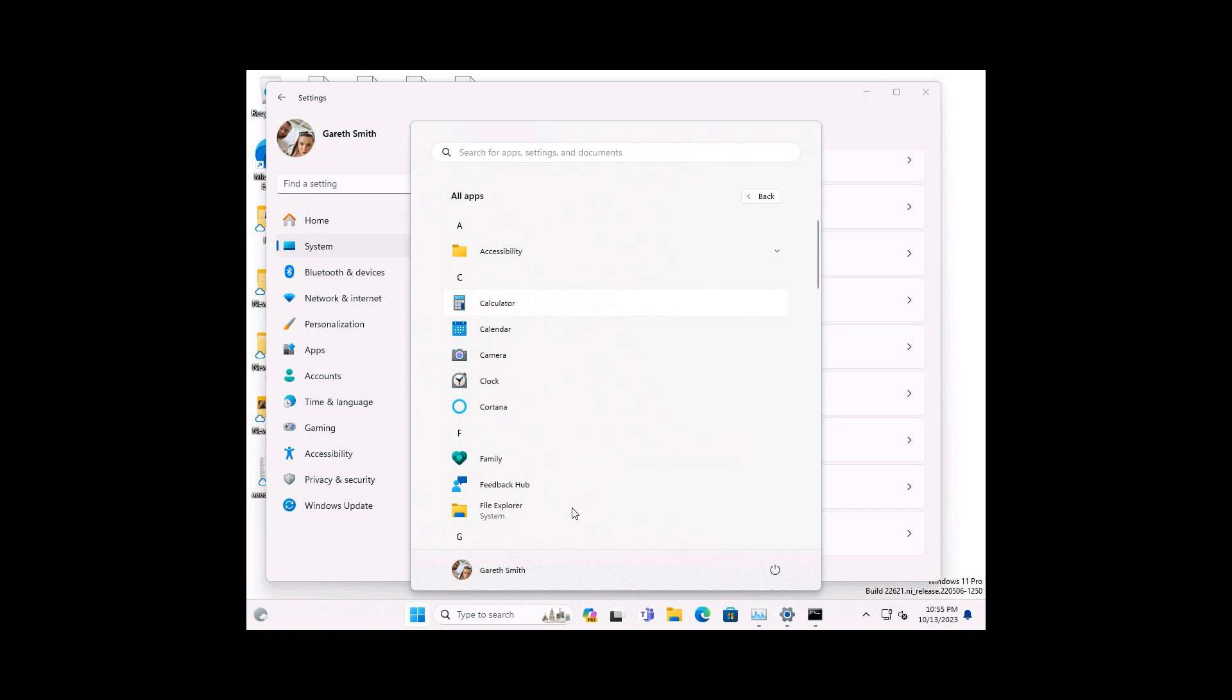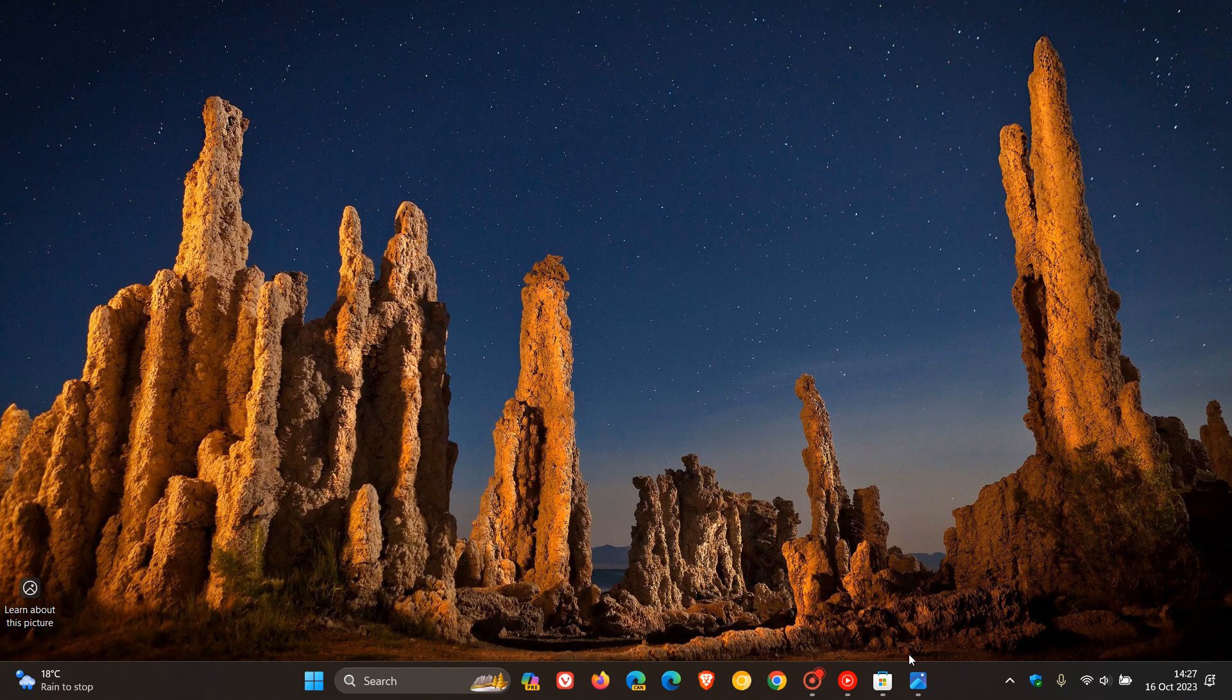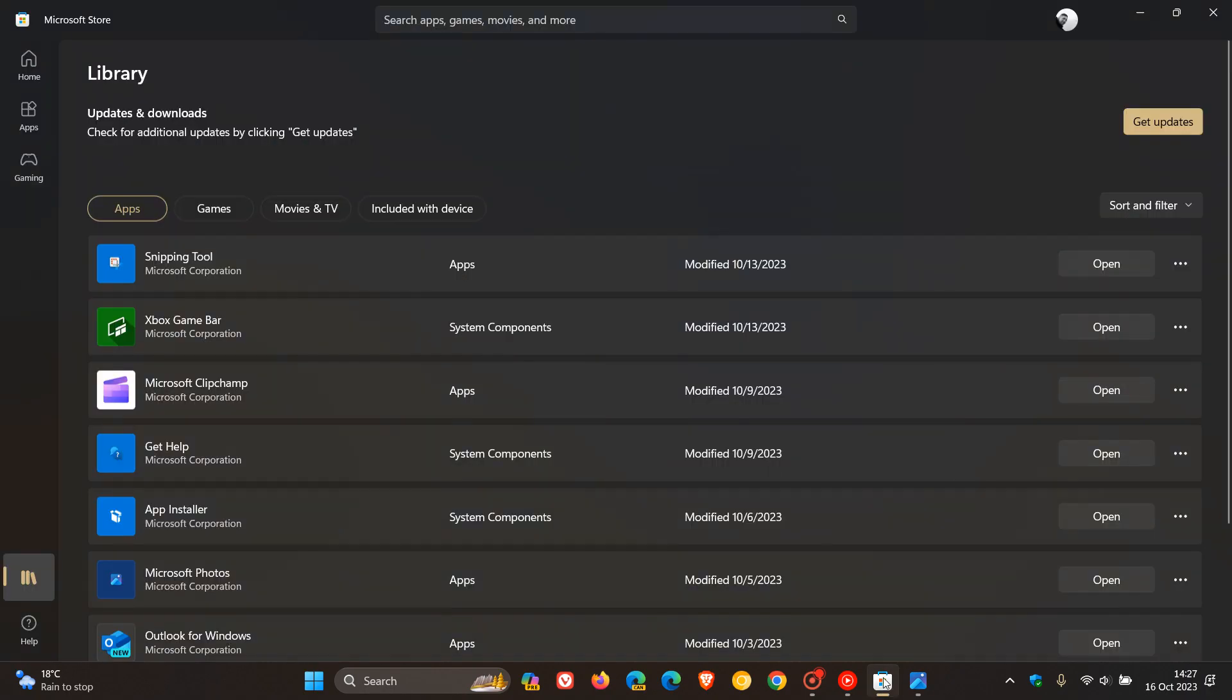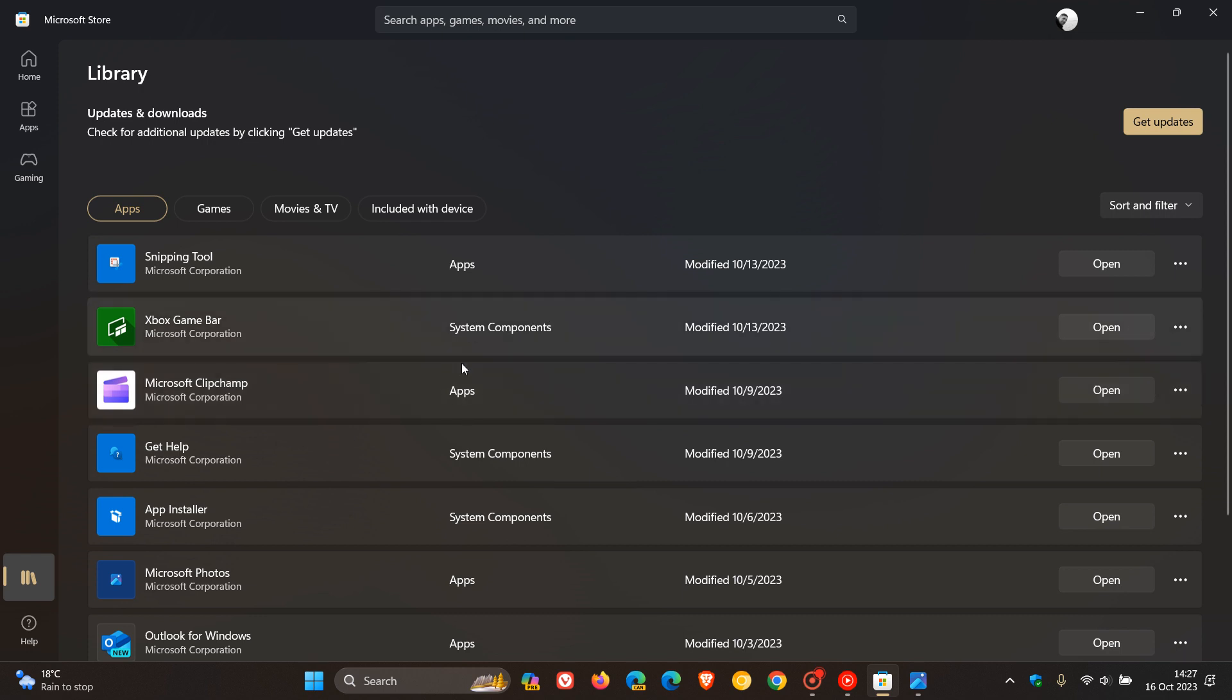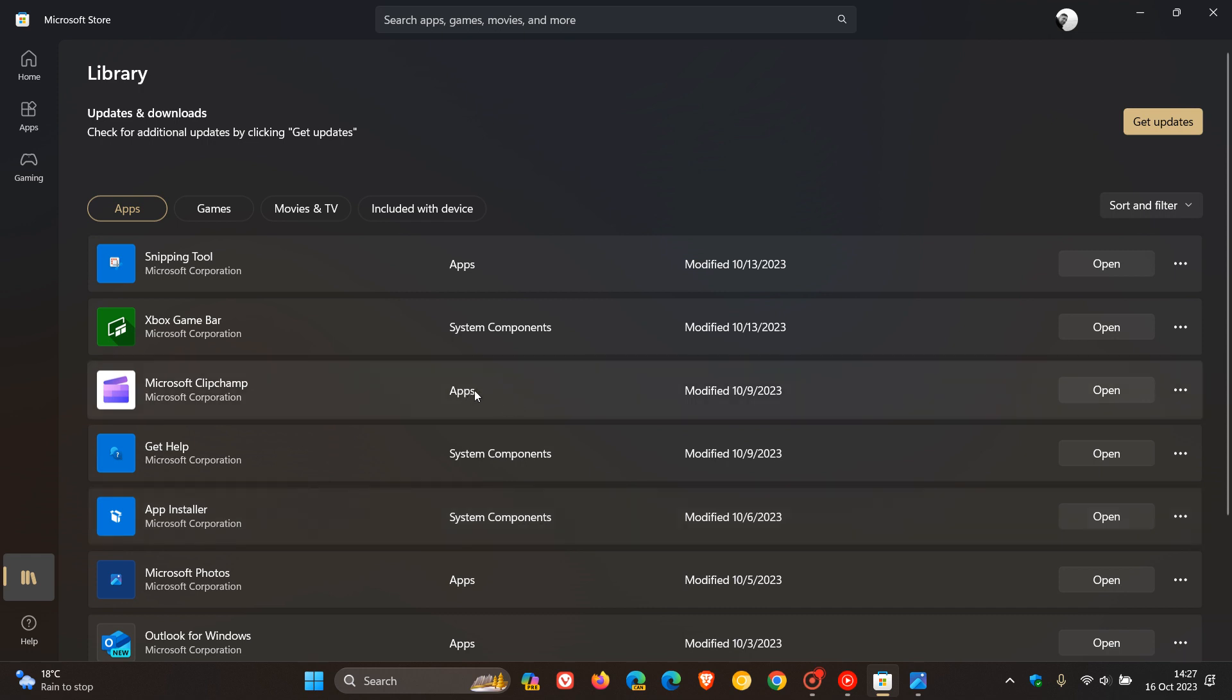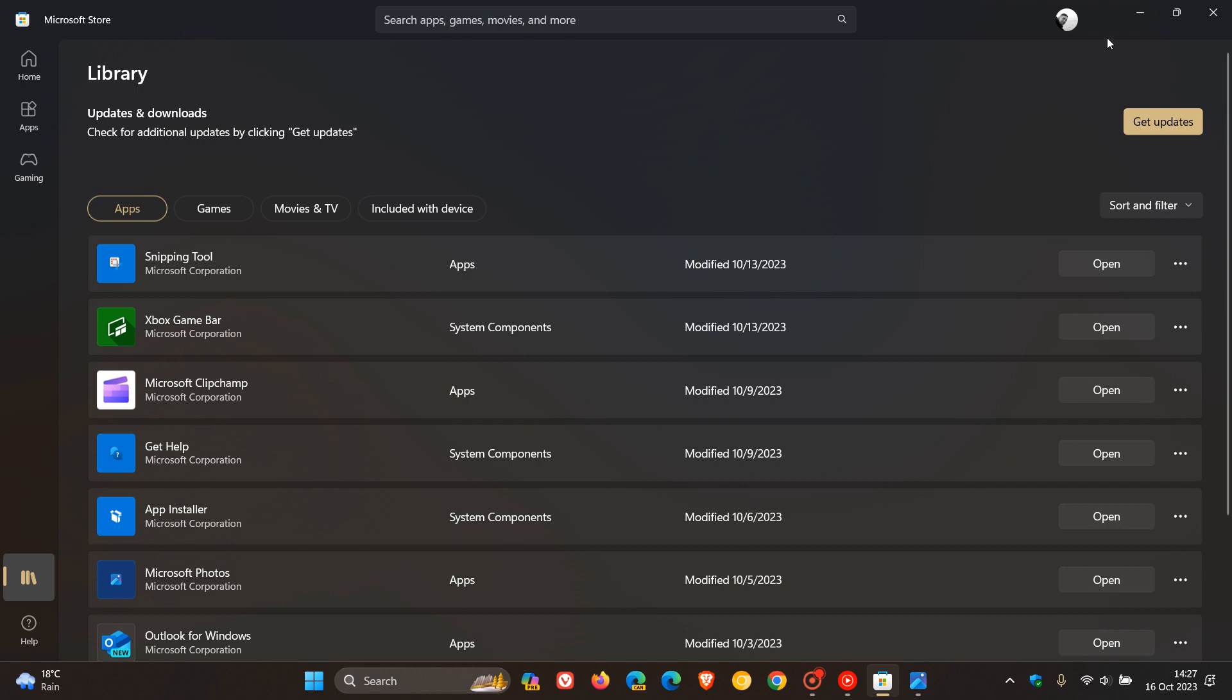And even in the start menu, components that are part of the system, like File Explorer, have also got the name system underneath them. And this is in line now with what Microsoft is doing, as an example, in the Microsoft Store, where even apps that are system components have been labeled system components compared to apps to differentiate between what is part of the system and what are the apps that you can install as a user.